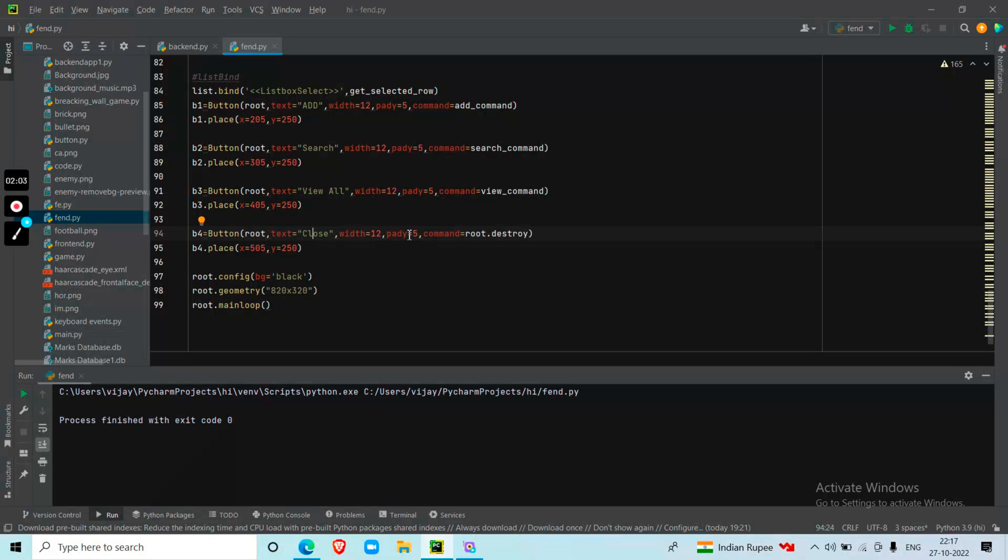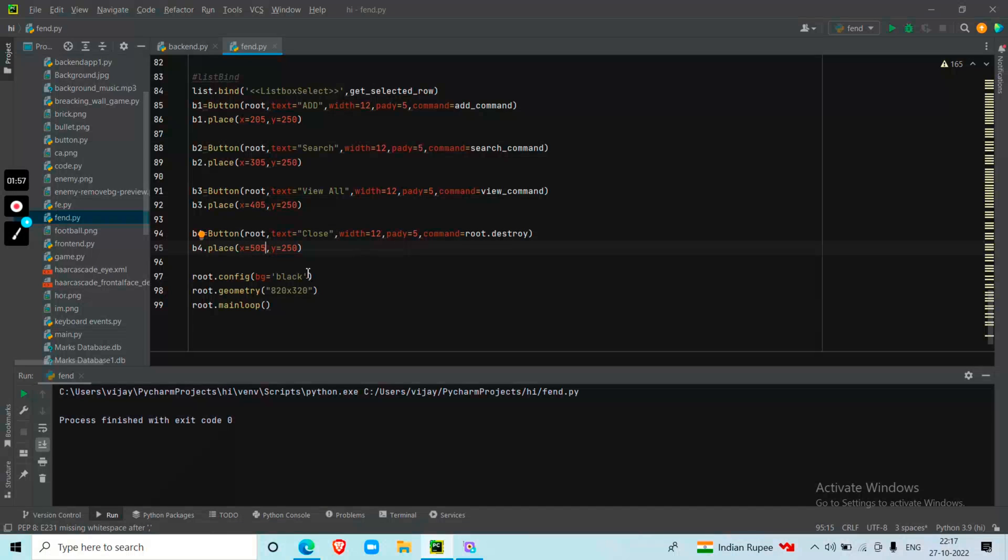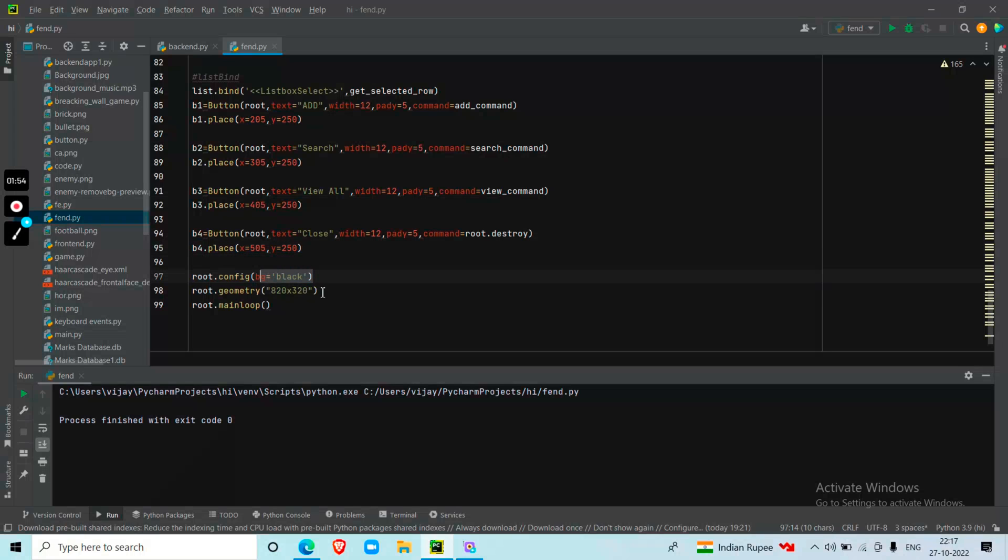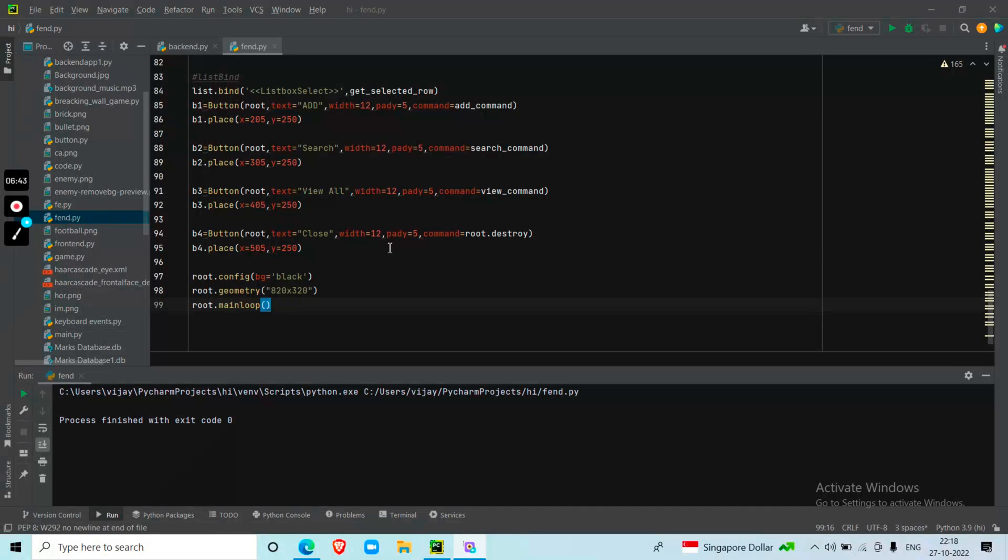I specify the width and pad Y for alignment. The background color is black and the window geometry is 820. That's the end of the program explanation.